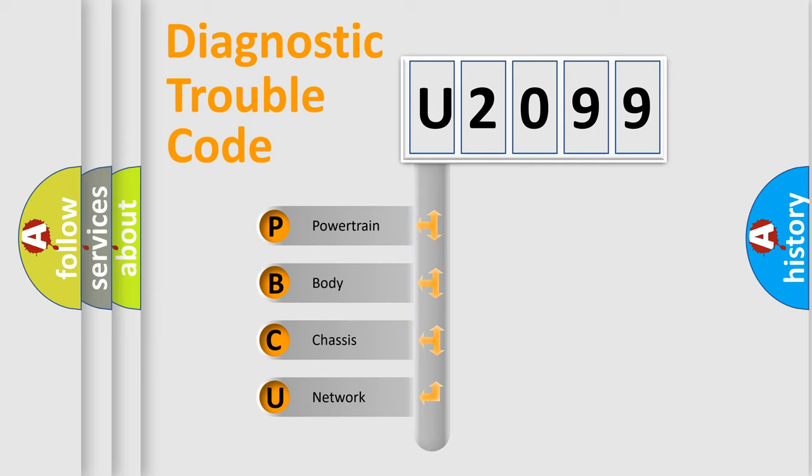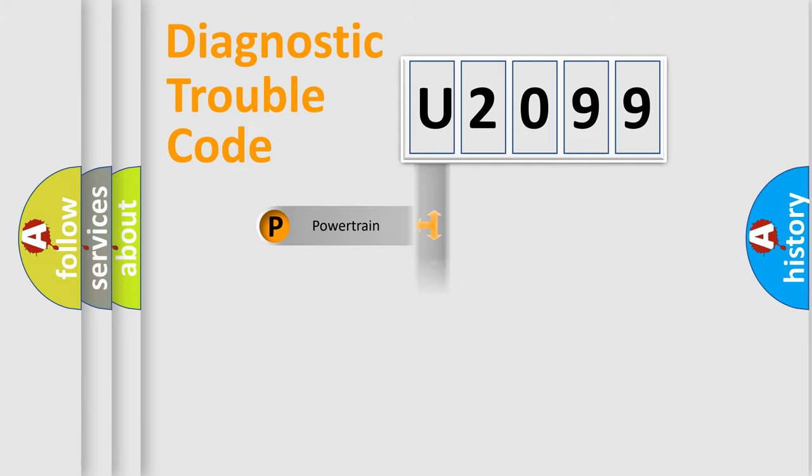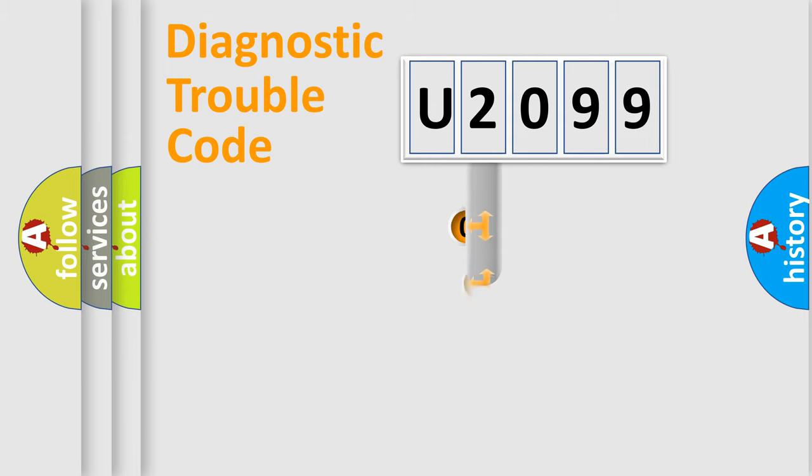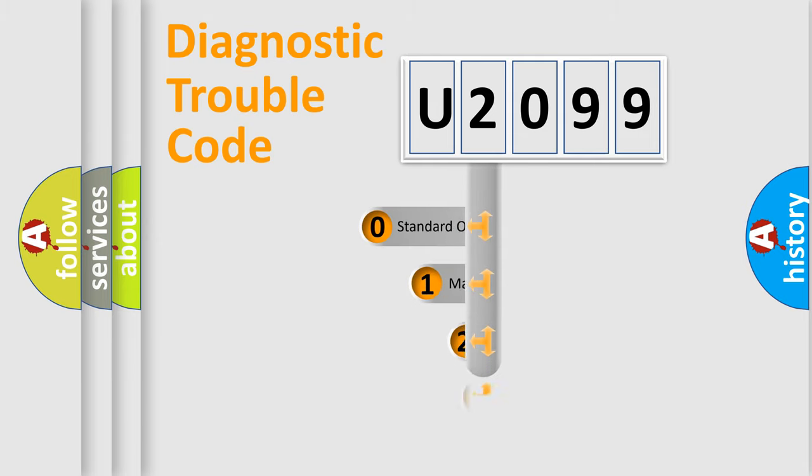We divide the electric system of automobile into four basic units: Powertrain, Body, Chassis, and Network. This distribution is defined in the first character code.